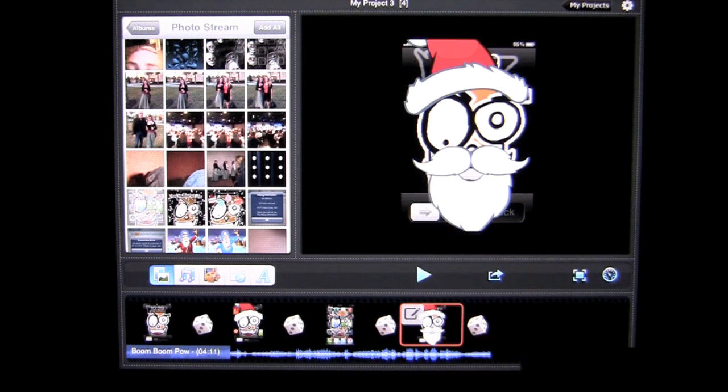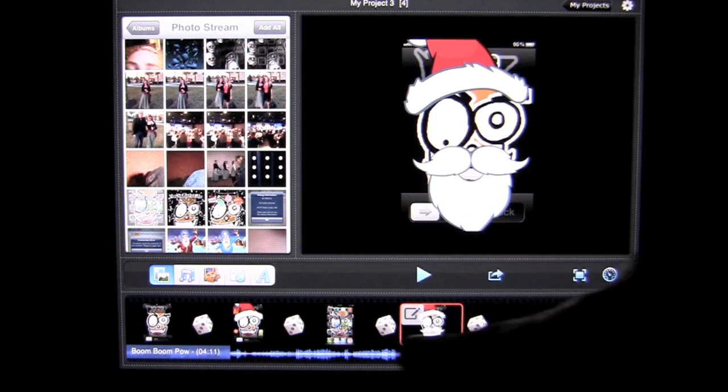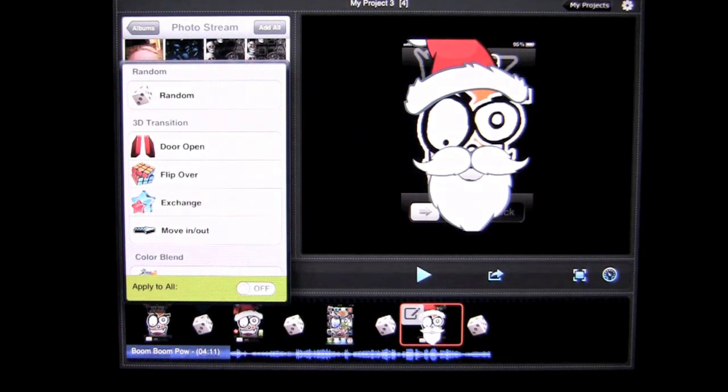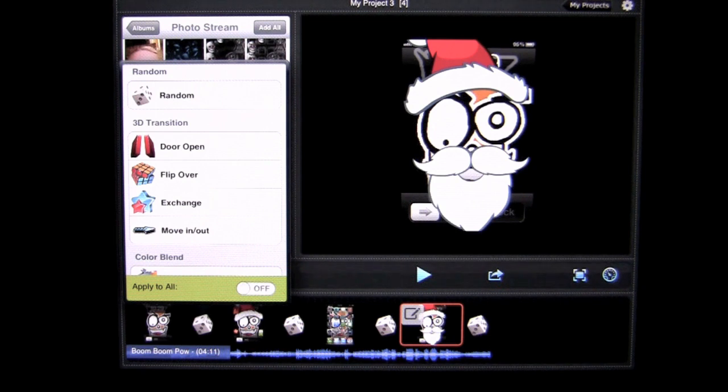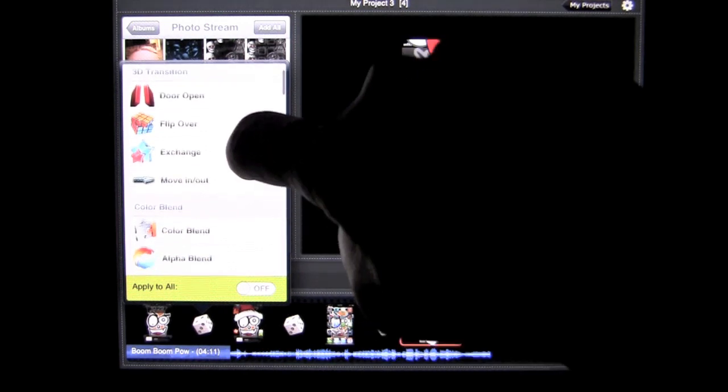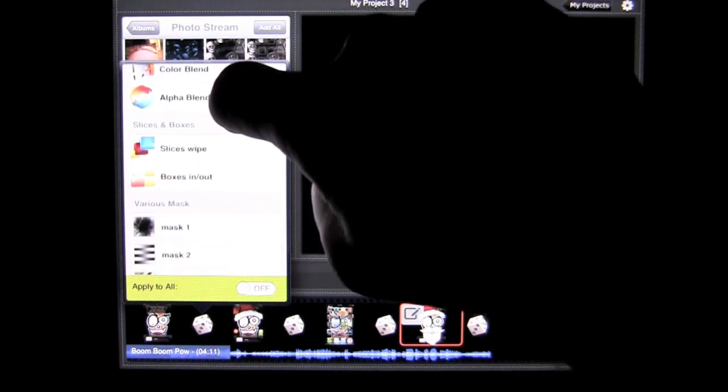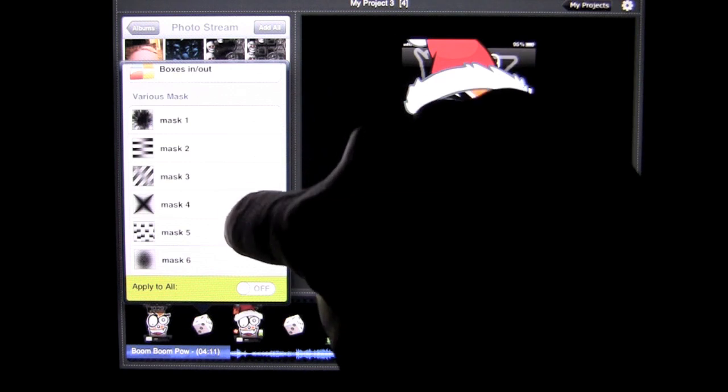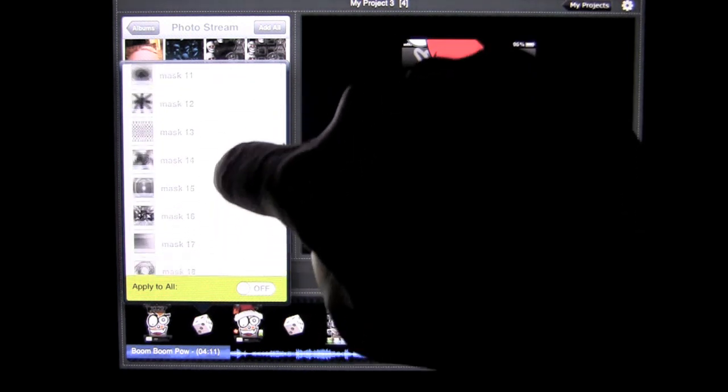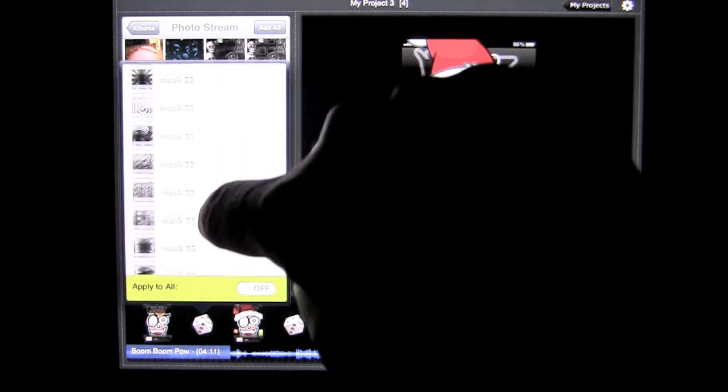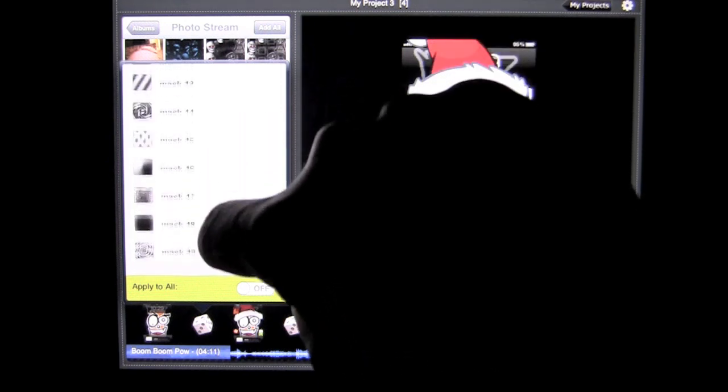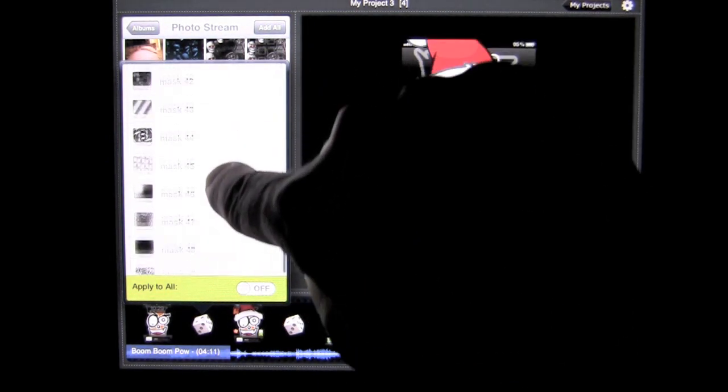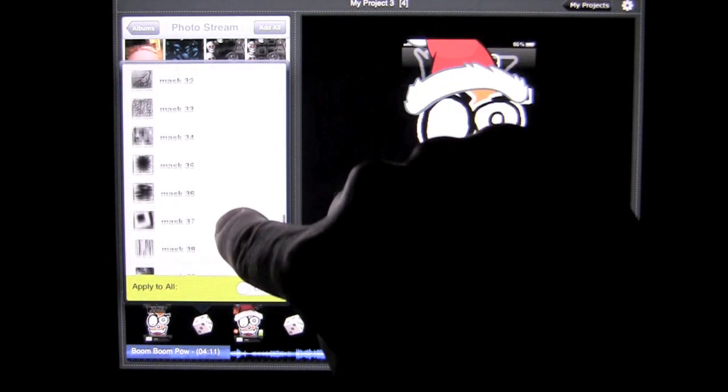Now, you have the die in the middle or in between all your images. Tap on there and you're going to pull up a transition menu which has an extensive amount of transitions. The die will play a random transition. There are a variety of 3D transitions, color blends, slices and boxes. And then the various masks are really cool and there are a lot of them. You can see all the way down to 49 different transitions on the mask.